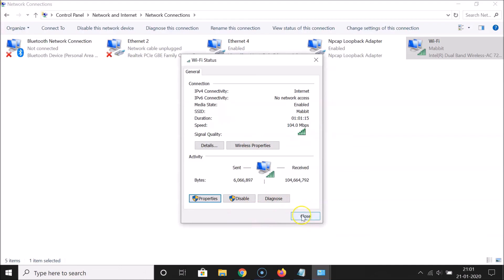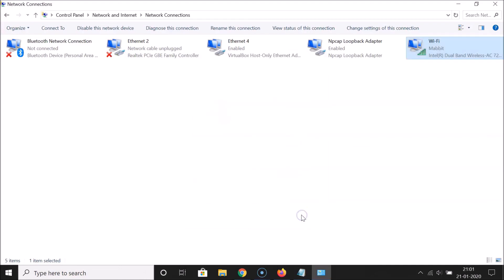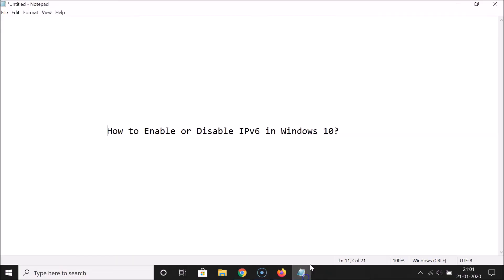Click the 'Close' button, then close the Network Connections window. That's it — in this way you can easily enable or disable IP version 6 in Windows 10.